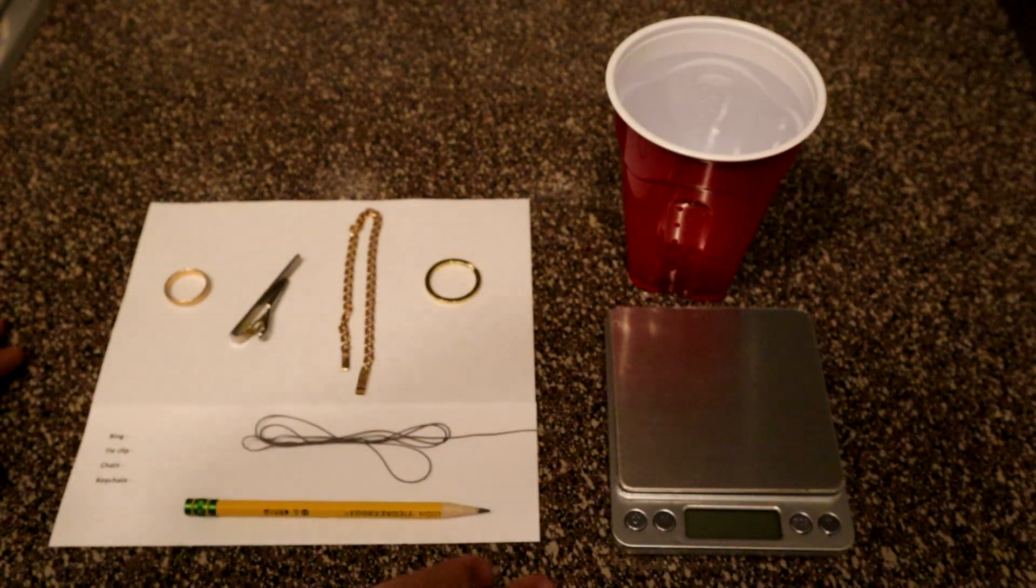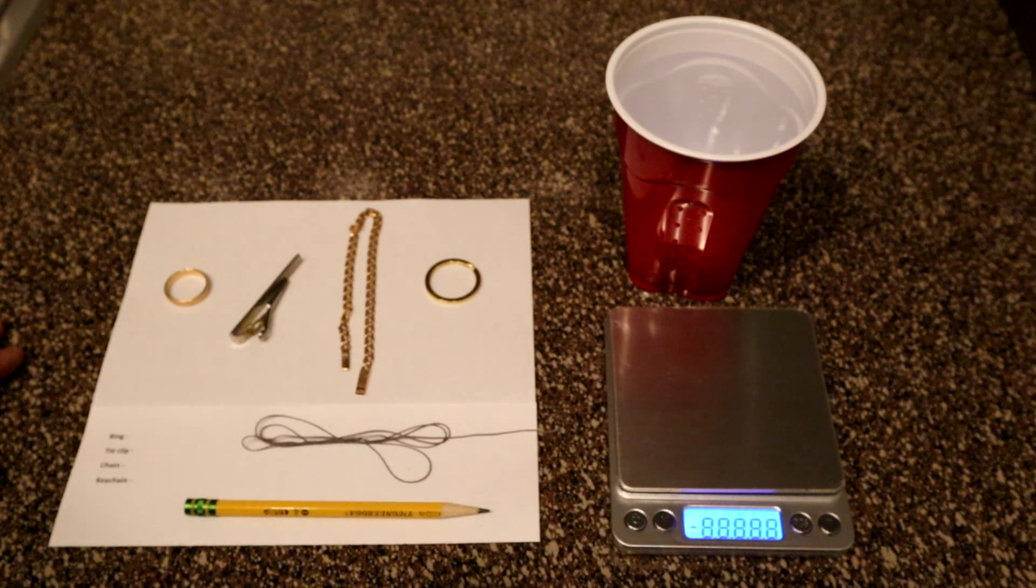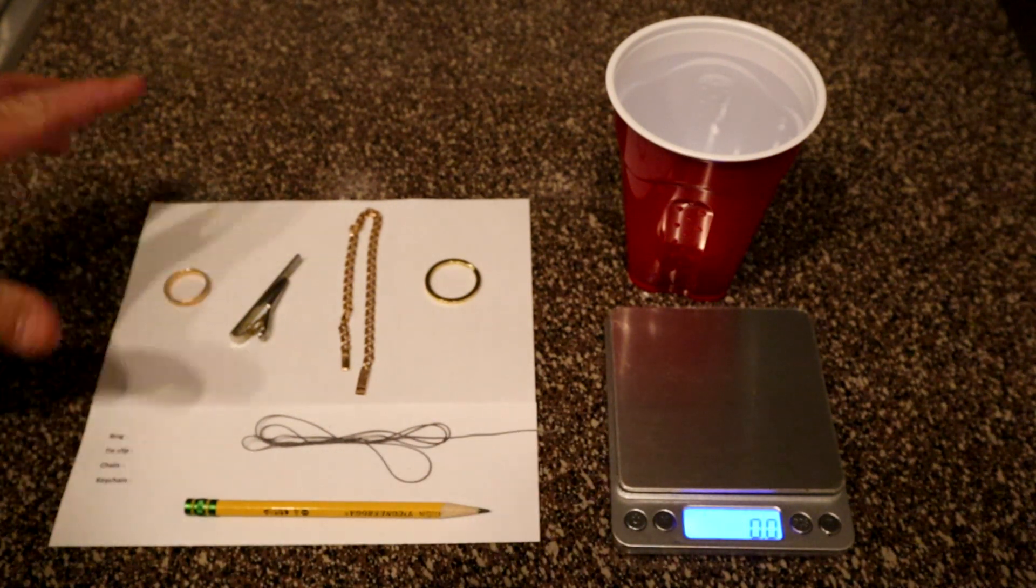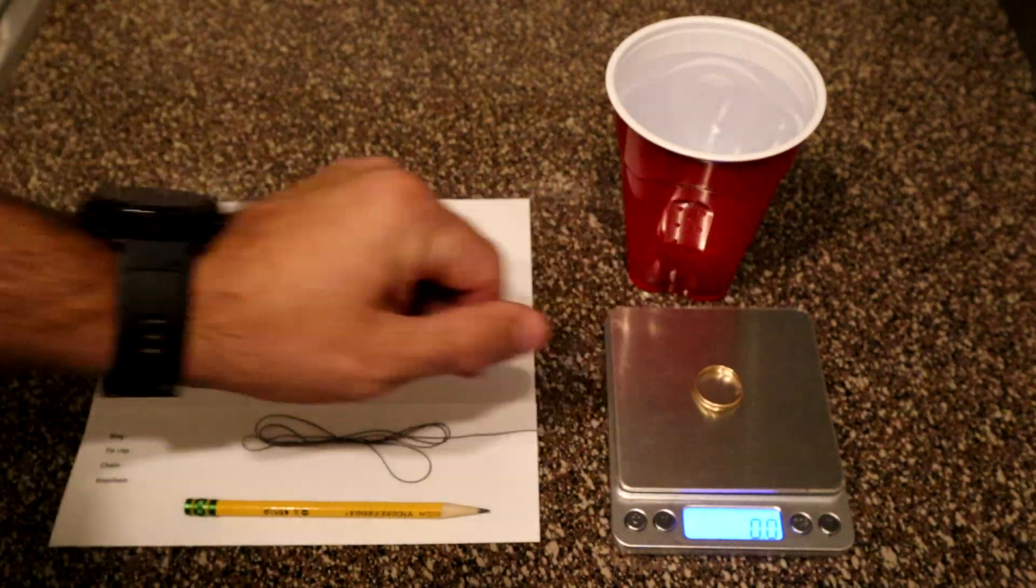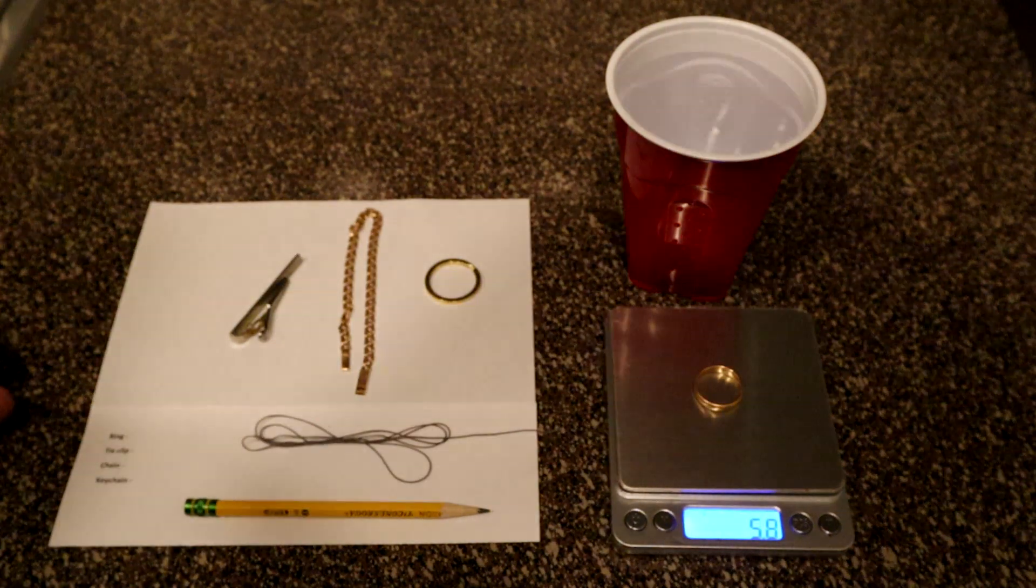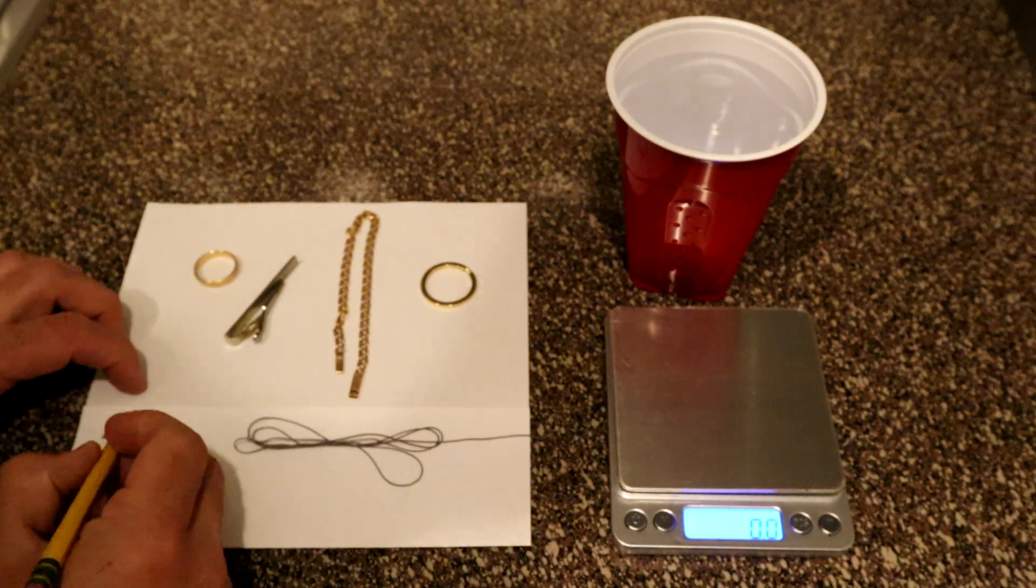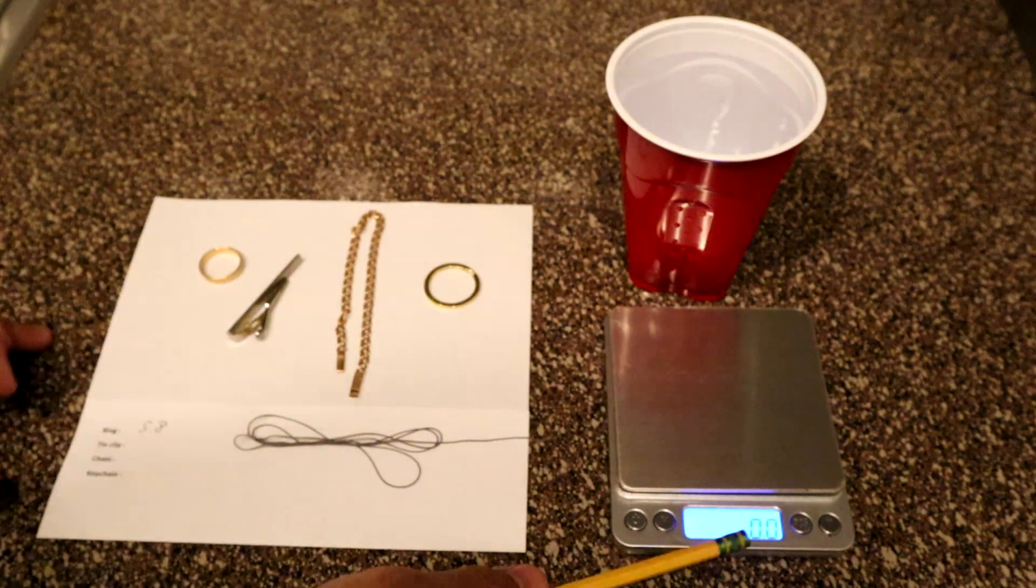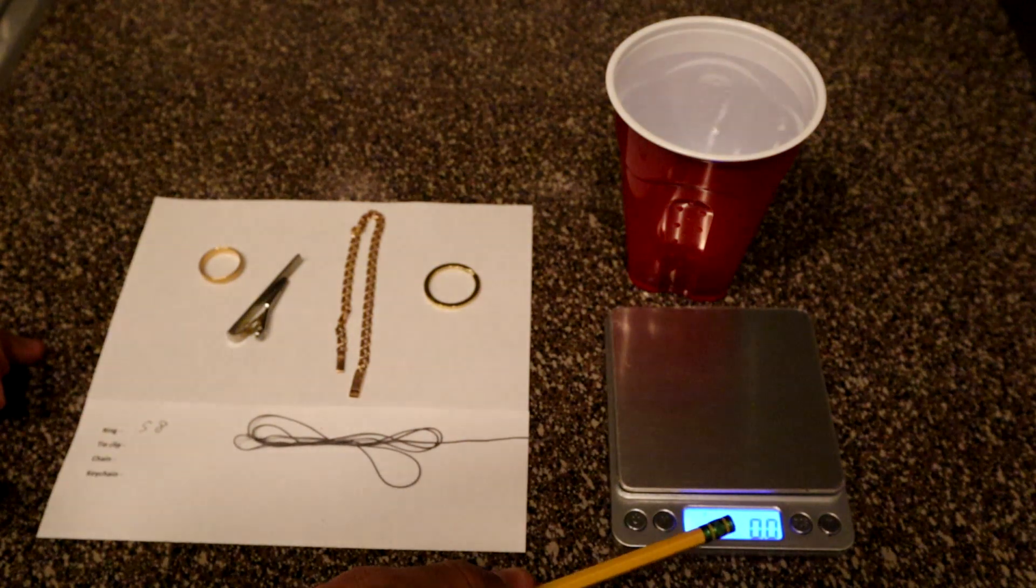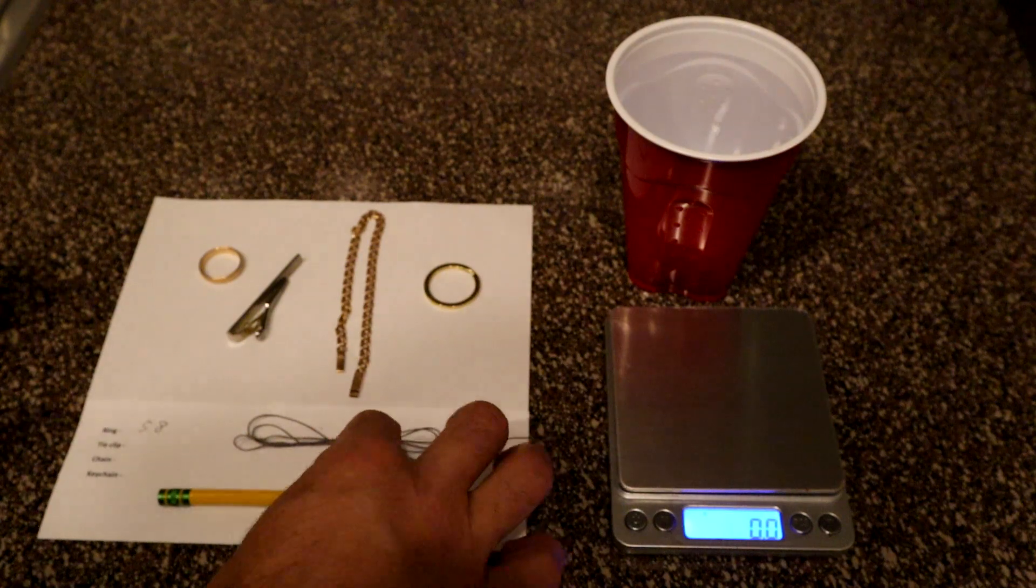Let's begin. First we're gonna use our scales, turn it on, and weigh all the objects one by one. So first goes the ring, it's 5.8. We're gonna write this down, the ring is 5.8. The measurements are in grams, not in ounces because it's easier for me to calculate.